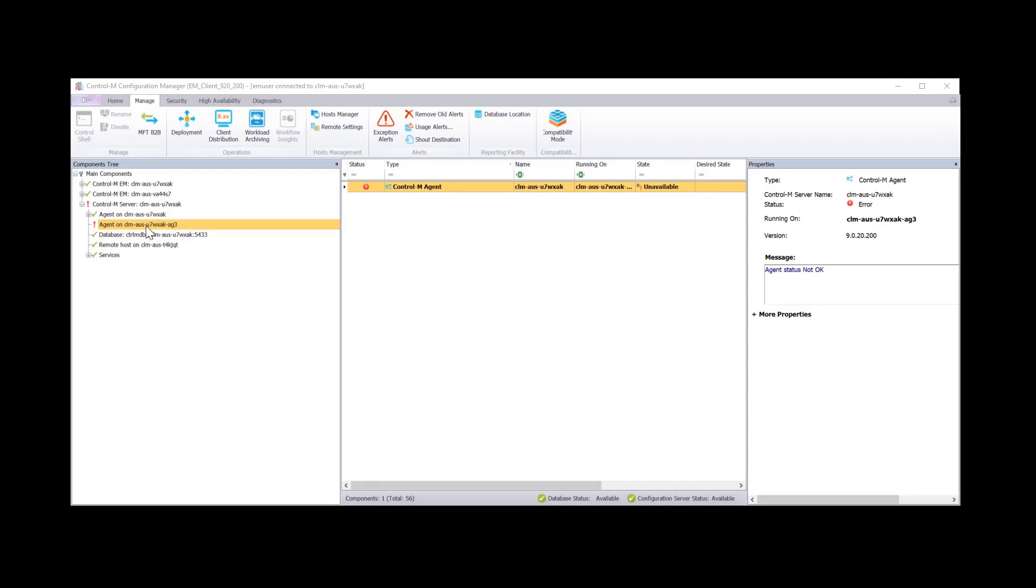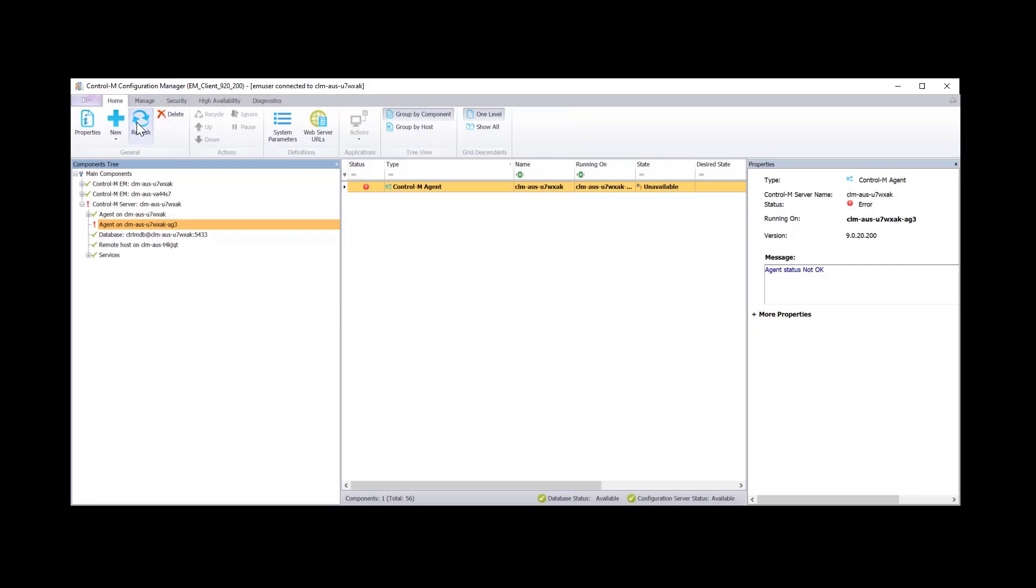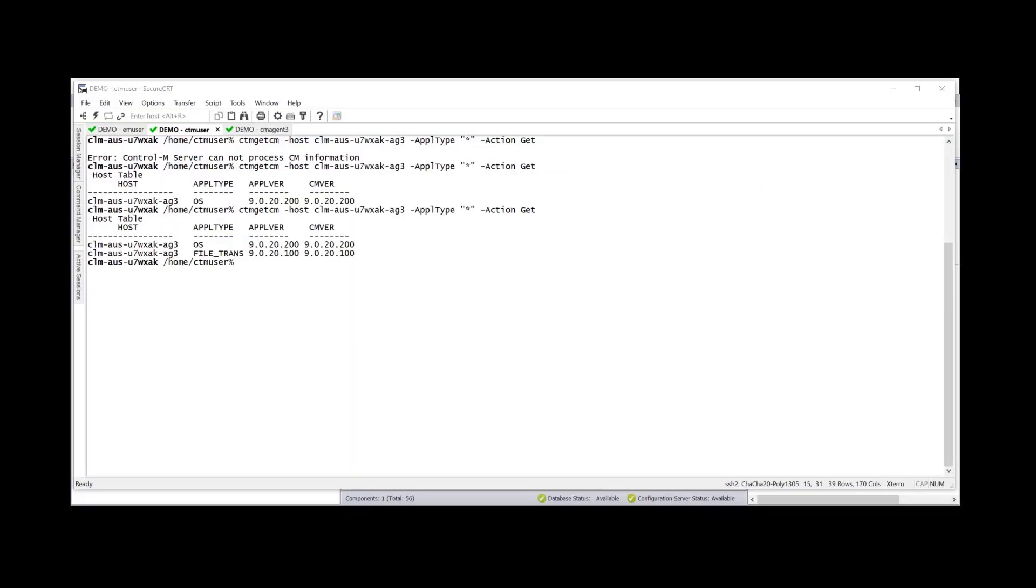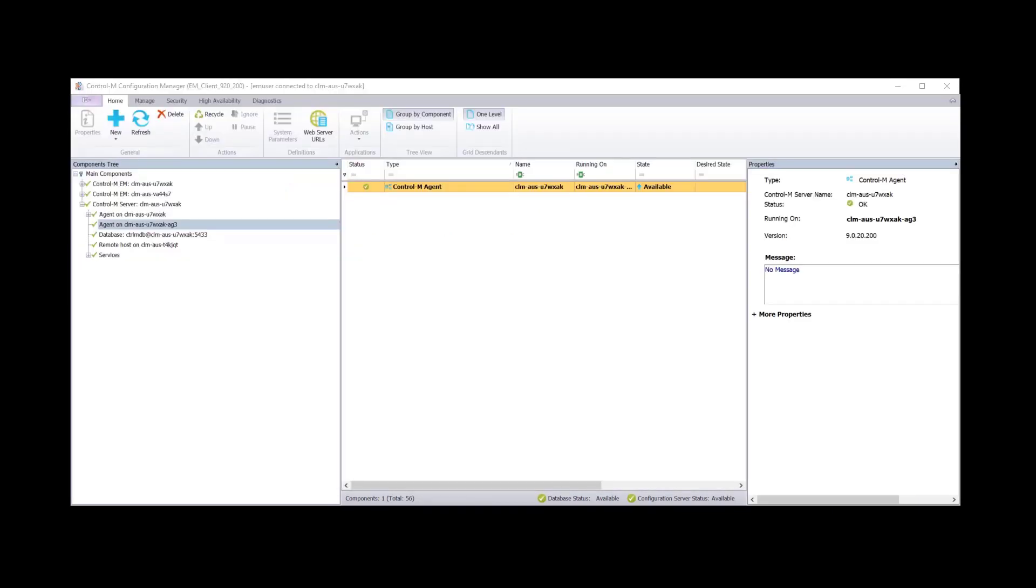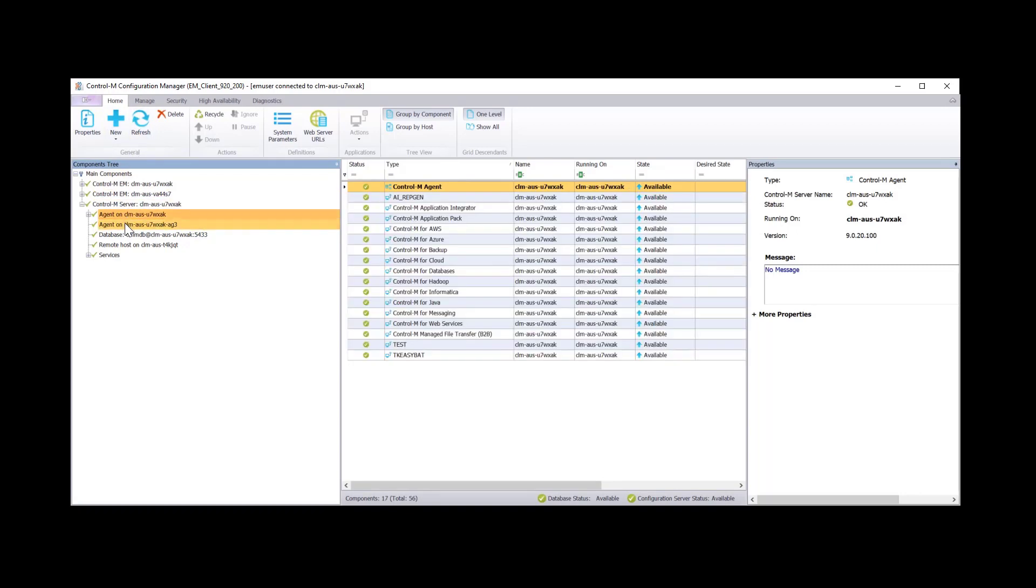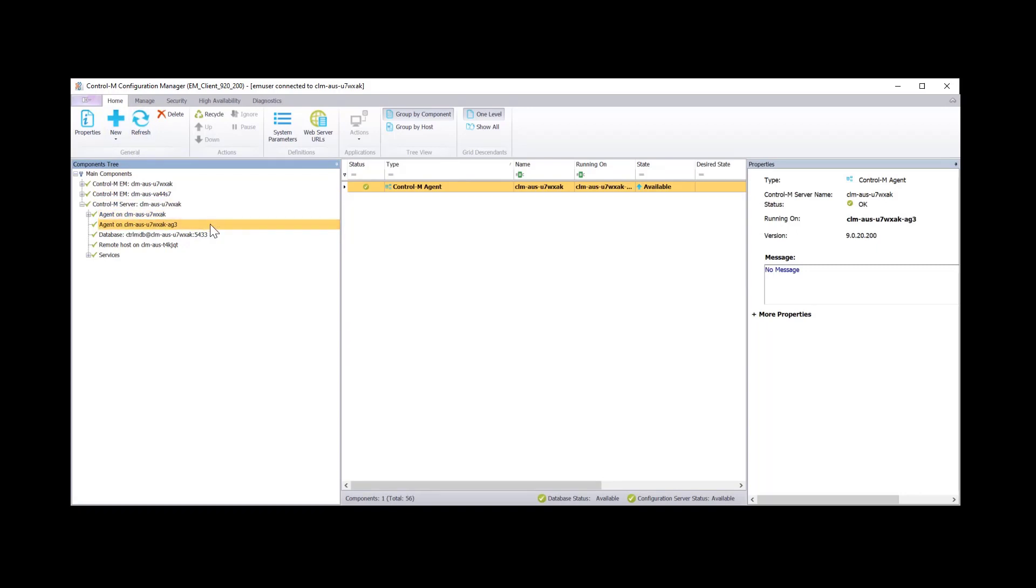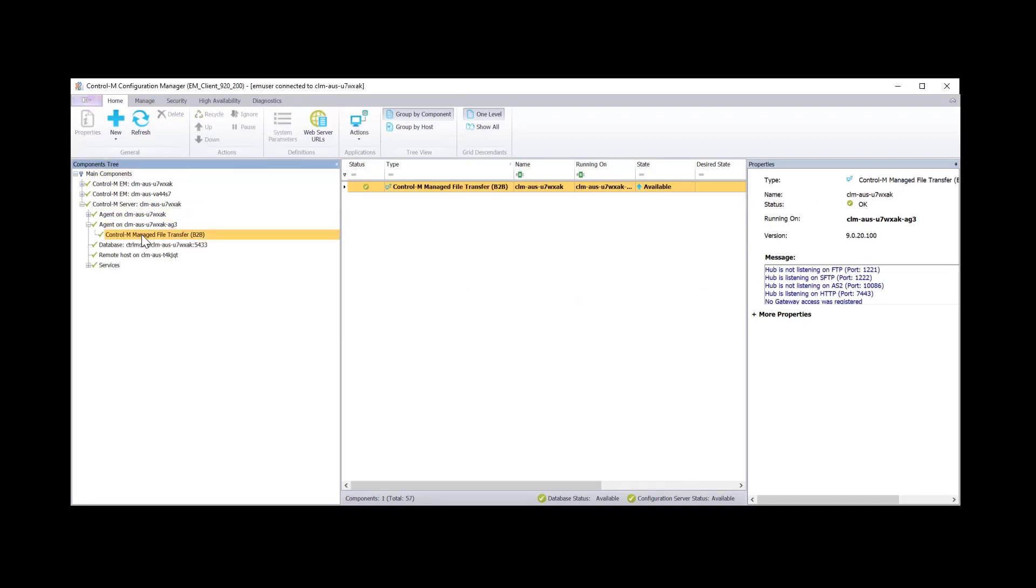So if we go back to our agent we see that it's gone unavailable while it restarts the processes. If we click on home and refresh. We can now check on the Control-M server if the modules have been updated using the ctm getcm utility. We can see that the install has completed and when we run the command on the Control-M server we see that we now have file transfer and it's at 9.20.100.